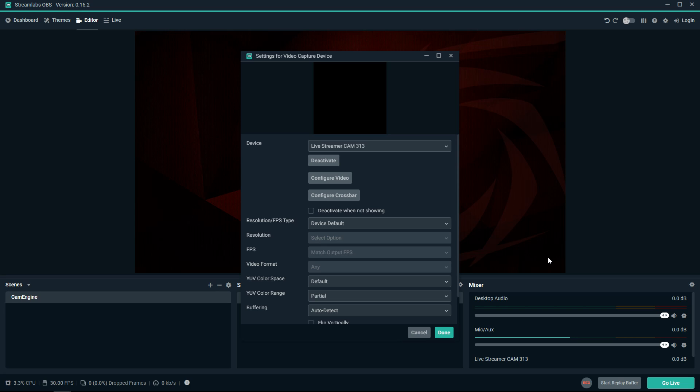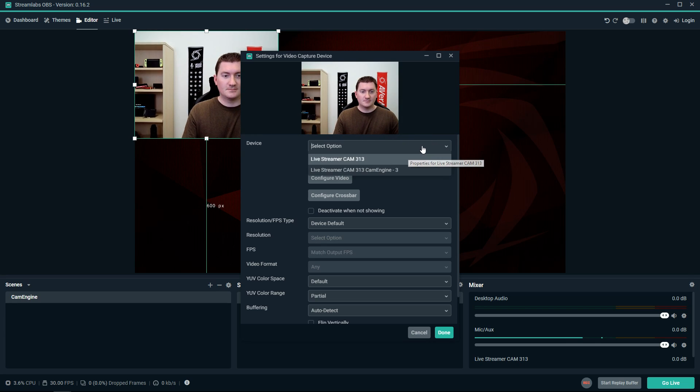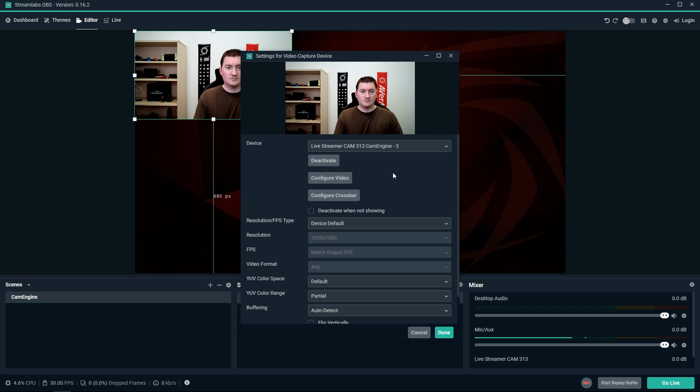To start using the CamEngine, choose that option from the device menu. Once you've selected it, you can click on Config Video to open the CamEngine.